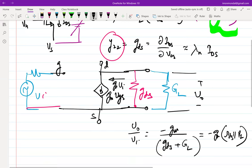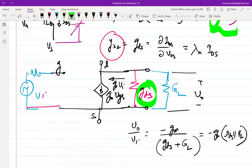Note that GDS or 1/Rds is a model resistance — it's not an actual physical resistance you can find in the circuit. It's a small signal model element signifying that if you change VDS, there will be a current change in the transistor. If GDS becomes much larger than GL, or Rds becomes much smaller than RL, then the output V0/Vi becomes approximately minus Gm/GDS.